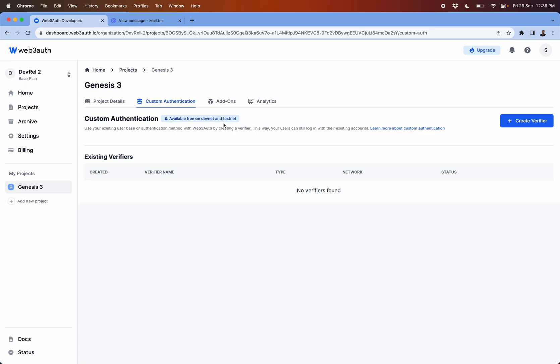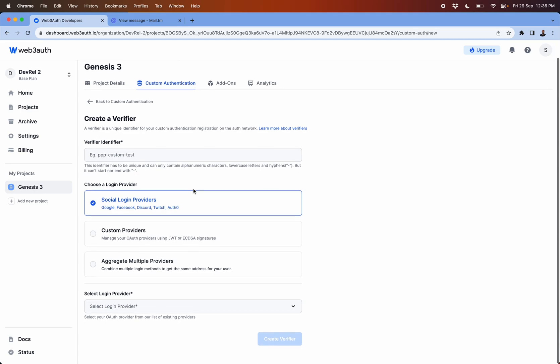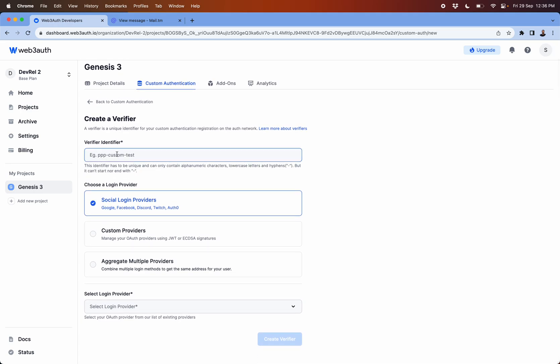These are more of custom logic authentication logics which are needed for your application. What you give is just a straightforward name to your verifier so that it's identifiable.